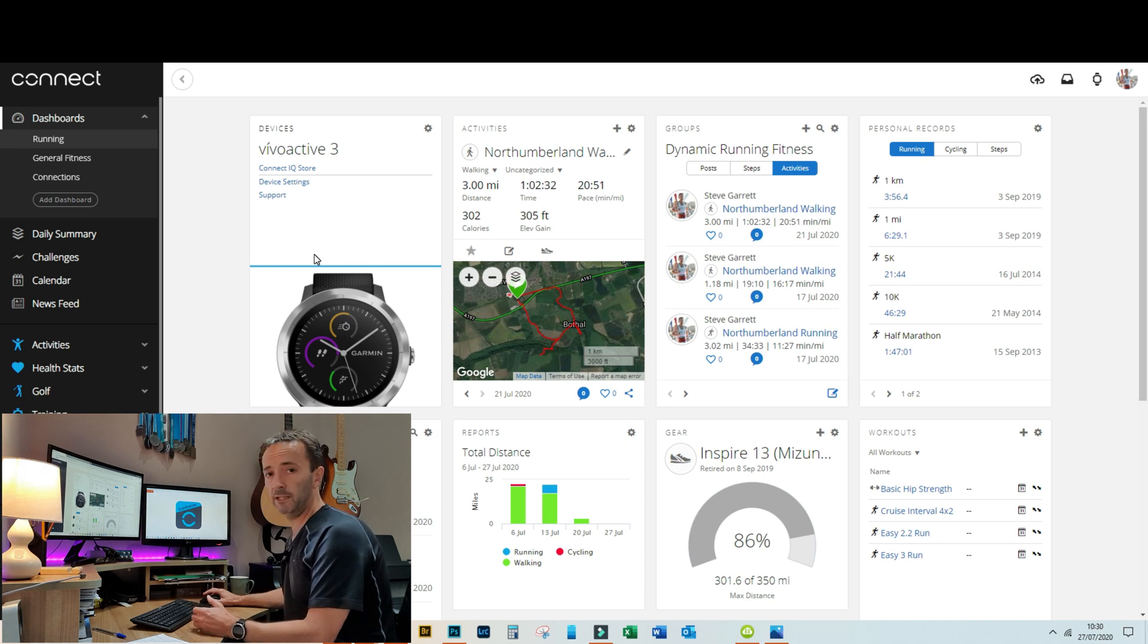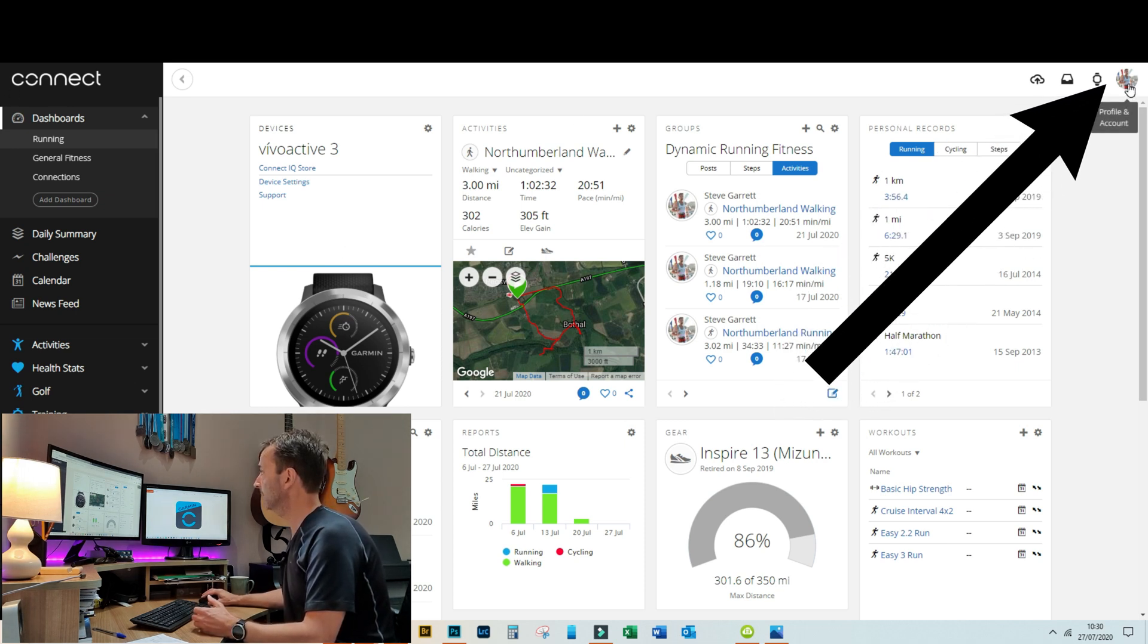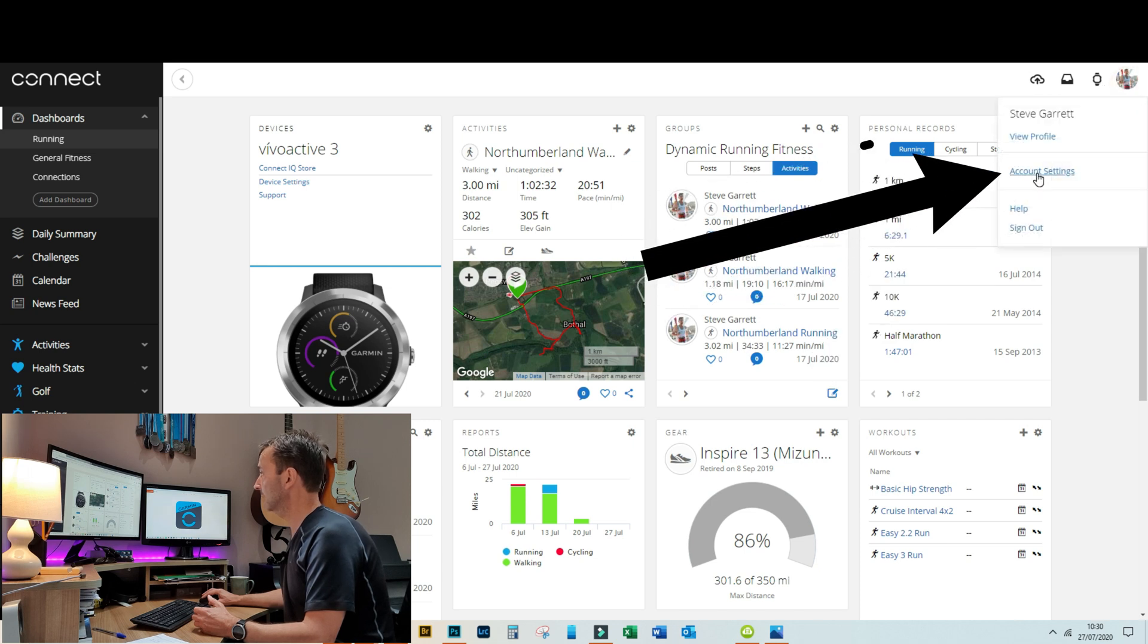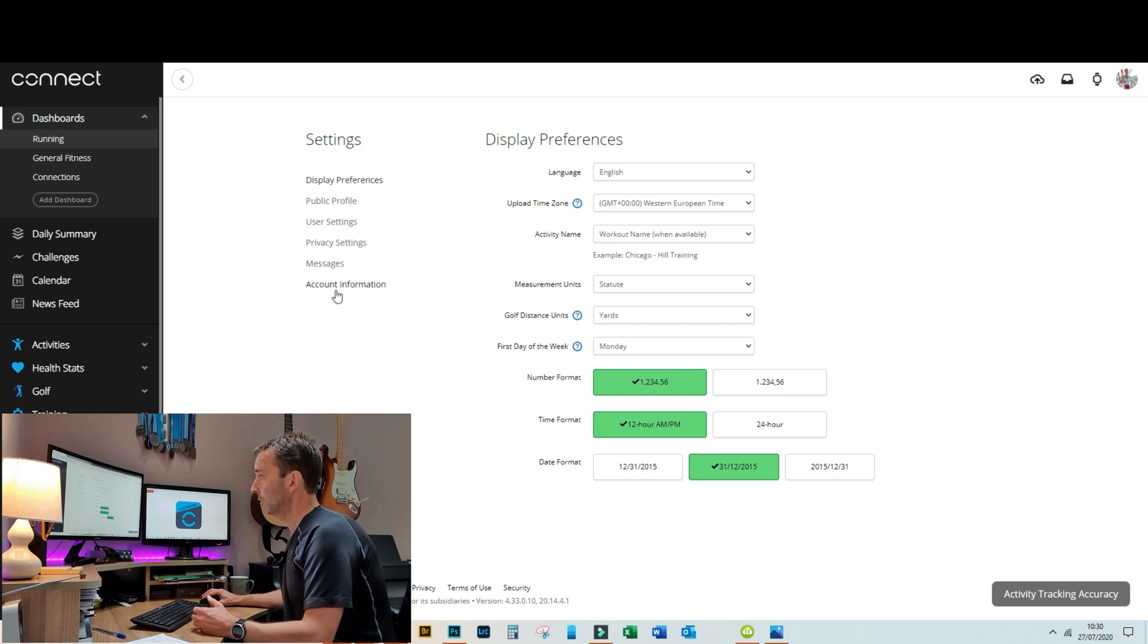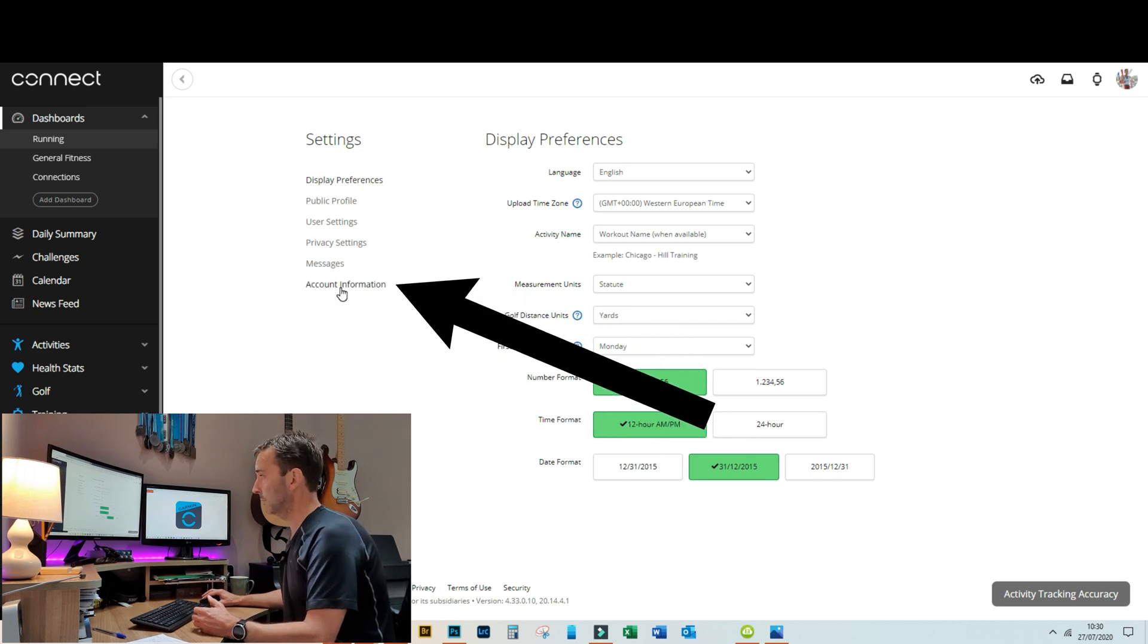So to find out where you need to do your password change, up in the top right hand corner you've got your little symbol there. You're going to click on that and come down to account settings, and then when you're in account settings you've got your account information right there.